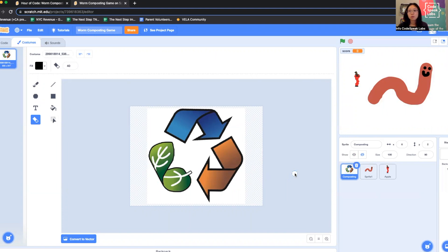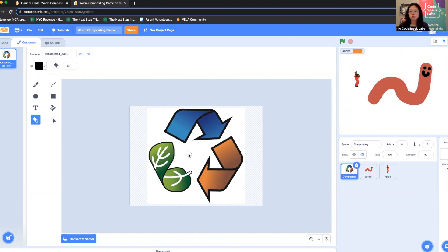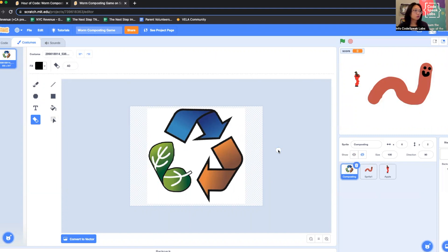This is going to be what comes up when you win the game. If you want to design something else, or if you want to draw what this universal composting symbol looks like, you can go ahead and do that. Just use the same paint tools we showed you, except you can use blue, brown, and green to represent all the elements that go into composting.